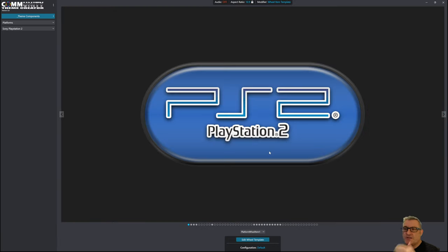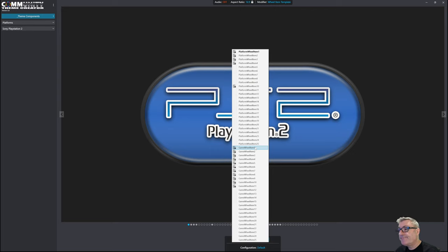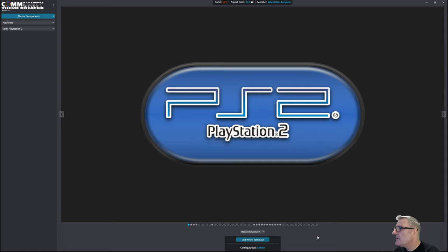I've increased the number of platform wheel item templates from 15 to 25, and done the same with game wheel item templates — also from 15 to 25. Not to say you'll use all 25, but if you need more than 15, now you've got up to 25. If the request comes in to increase it beyond 25, I can do that too.